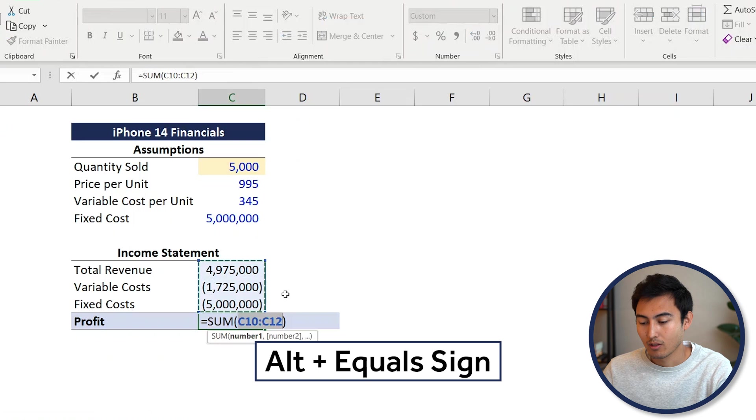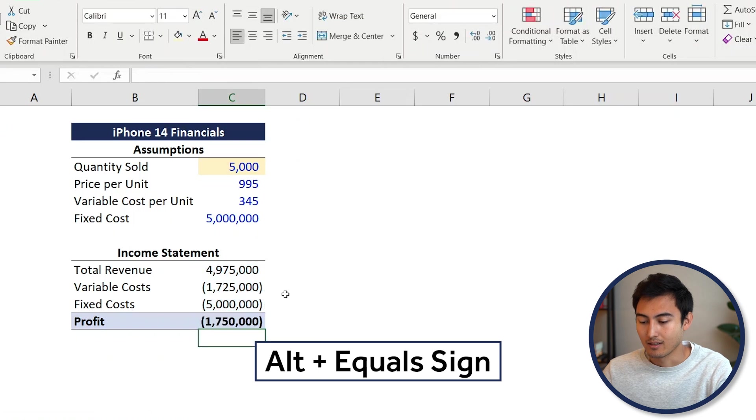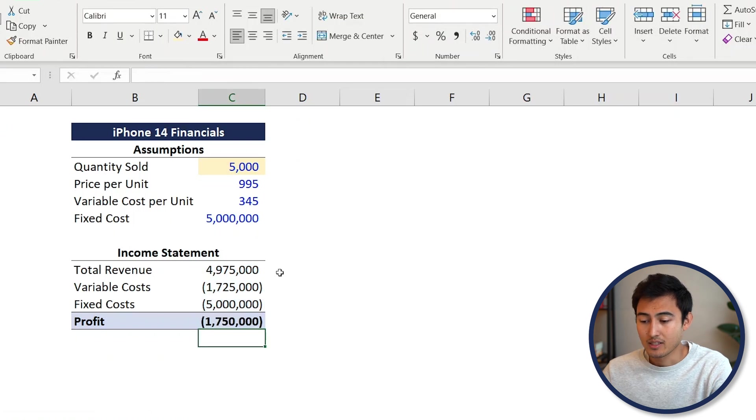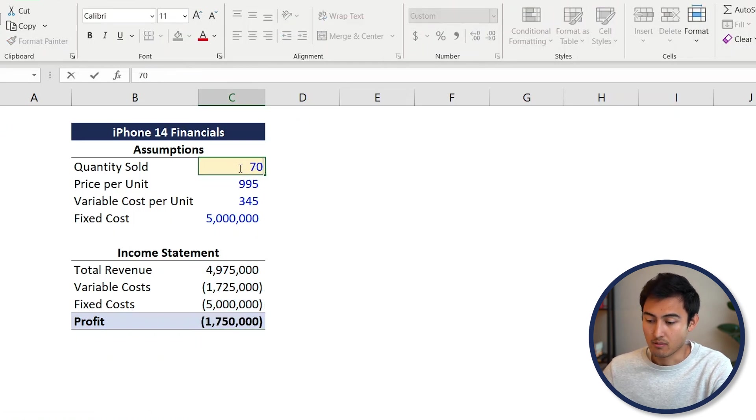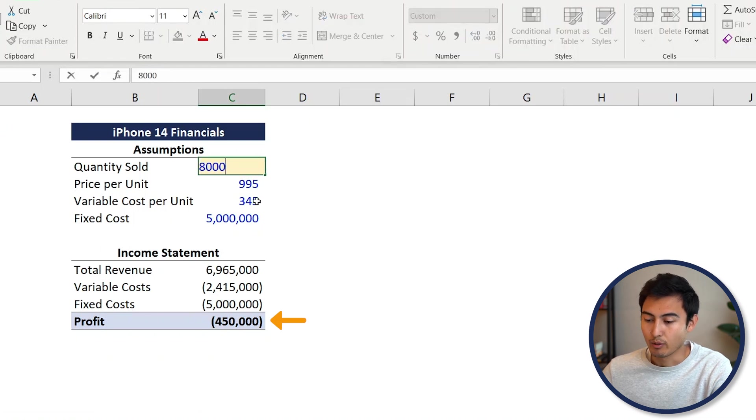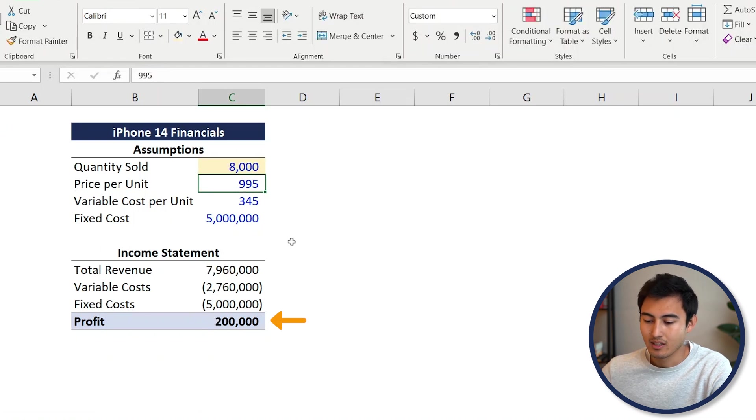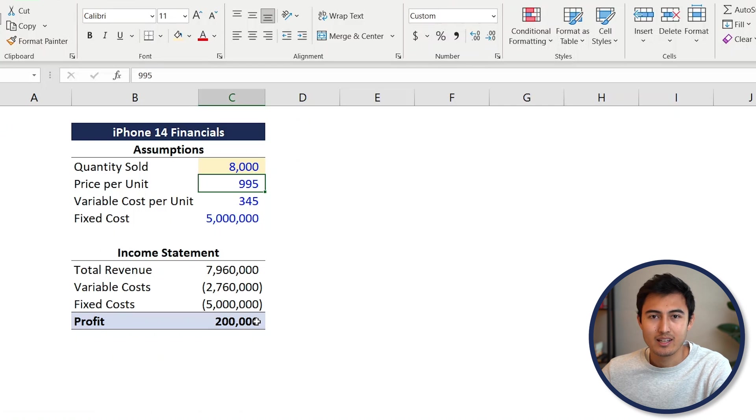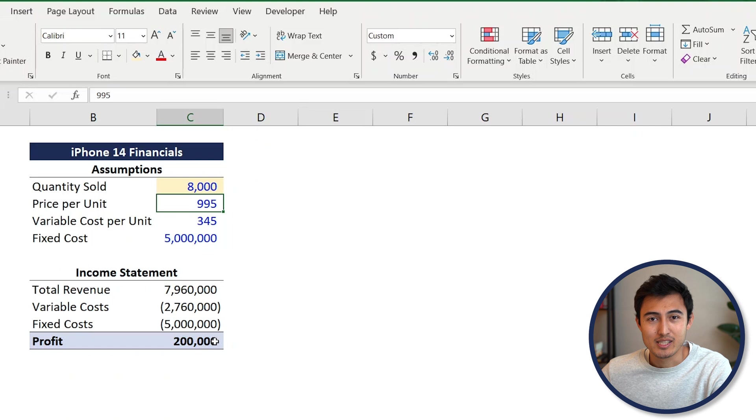The profit is the sum of all these, as these are already negatives. So alt equals and hit enter. Now we can start to play with the quantity sold. If we put 7,000, we're still at a loss. If we put 8,000, that's slightly too high. This is the manual way, which isn't so great. So let's use Goal Seek instead.